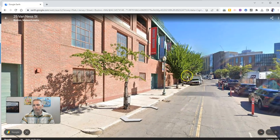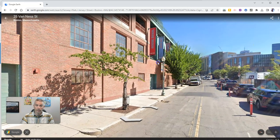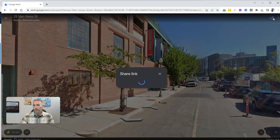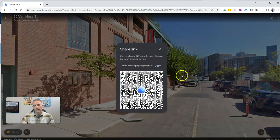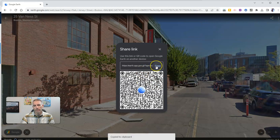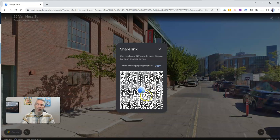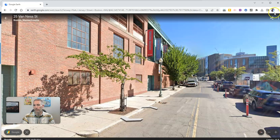If I want to share this particular view, go to the upper right-hand corner, the share link, and you can see there's the link. You can put that link anywhere to share that exact view with anybody that you like. Or you can right-click and save that QR code and let people scan that QR code.